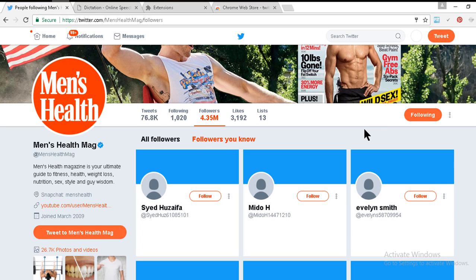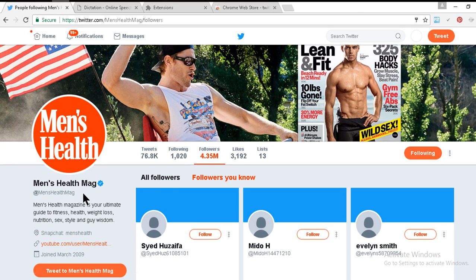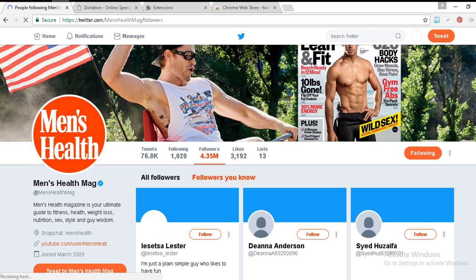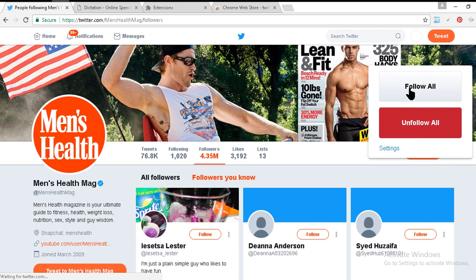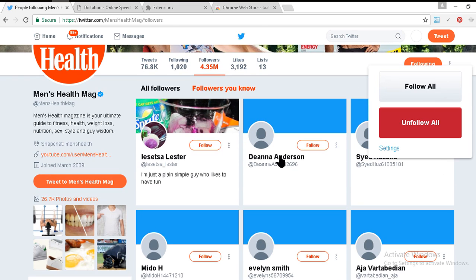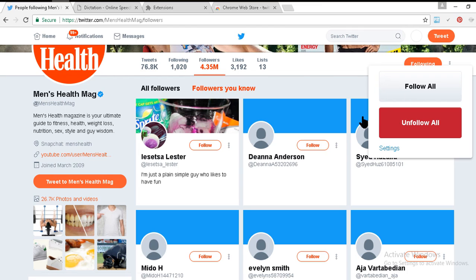Now I'm going back to the previous tab — the followers of Men's Health — and I just reload it. You can see there is a pop-up box with 'Follow All' and 'Unfollow All.' That means you can follow four million people just by one click.